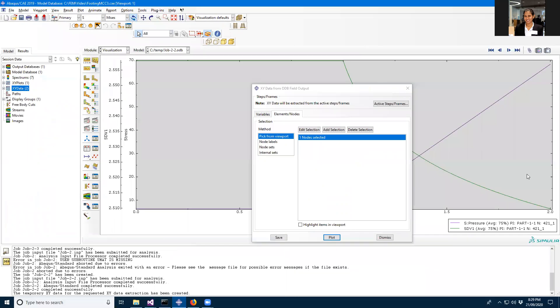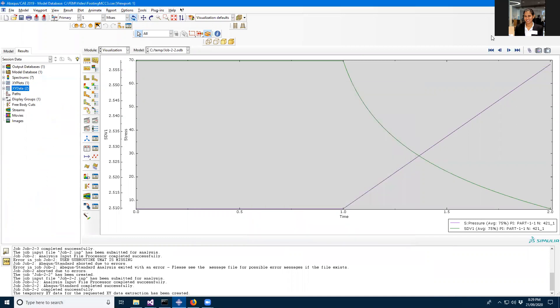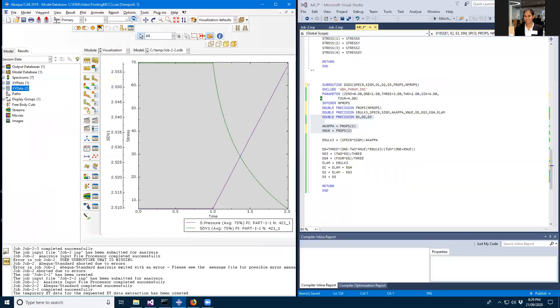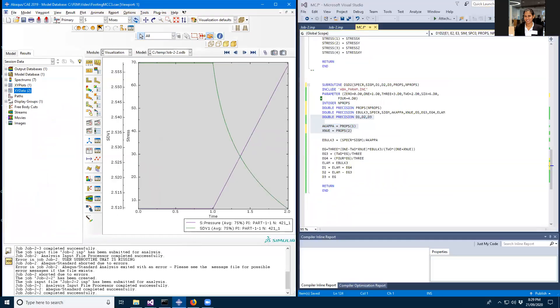You can see the results are the same as before. Thank you for listening, and I hope you'll try to write separate and more complex subroutines. Thank you.